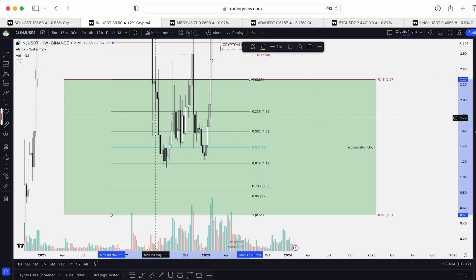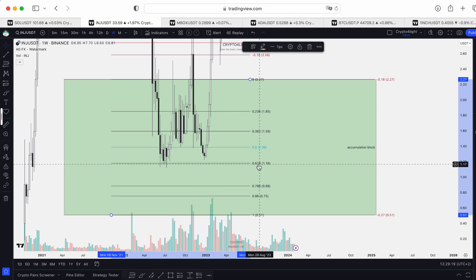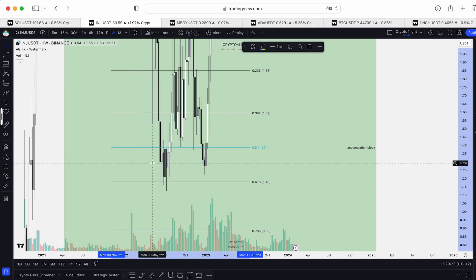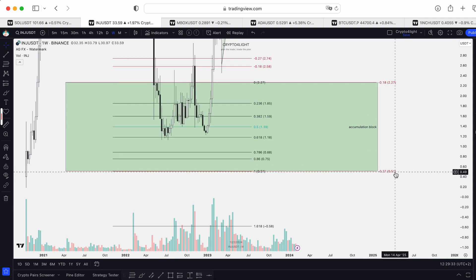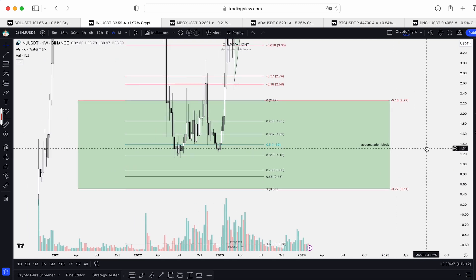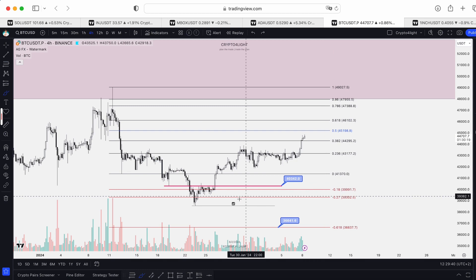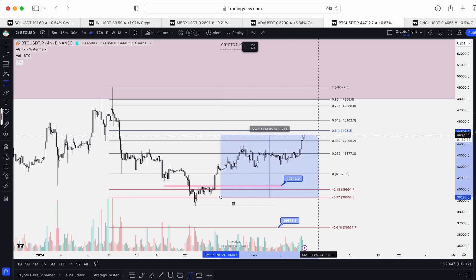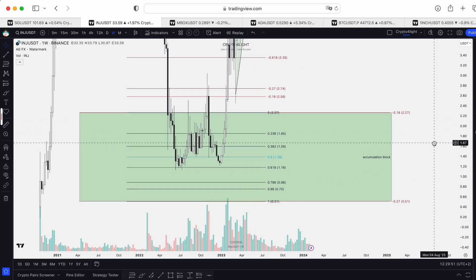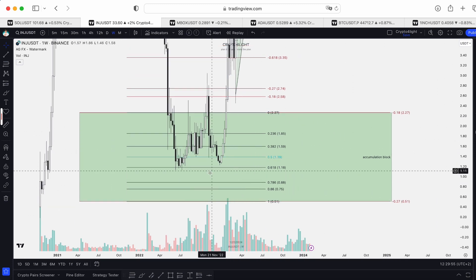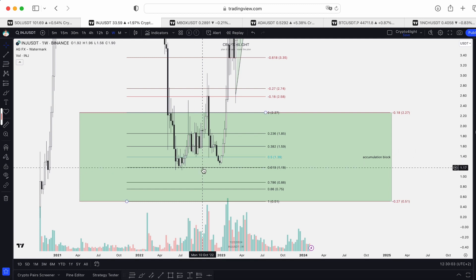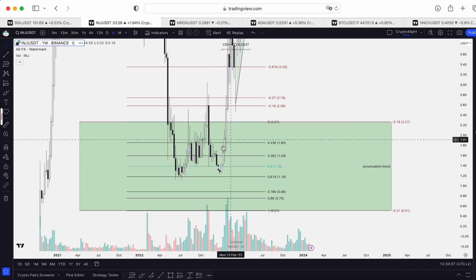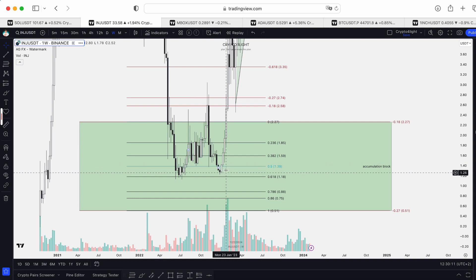We got a range and price dropped to the 38 level by FIB, found main support at 61, then found support and paid respect to 0.5. The best entry is a perfect test of the 27 level minus 0.27 — the best entry on a weekly time frame, and even on the four-hour time frame. If you buy in here, that's 14–15 percent, but it's not guaranteed we will always drop to this area. That's why you can start to accumulate inside the range from 0.5 to 61 — for example $1.39 to $1.18. This whole block is the accumulation block, but inside this block these levels are the best ones.